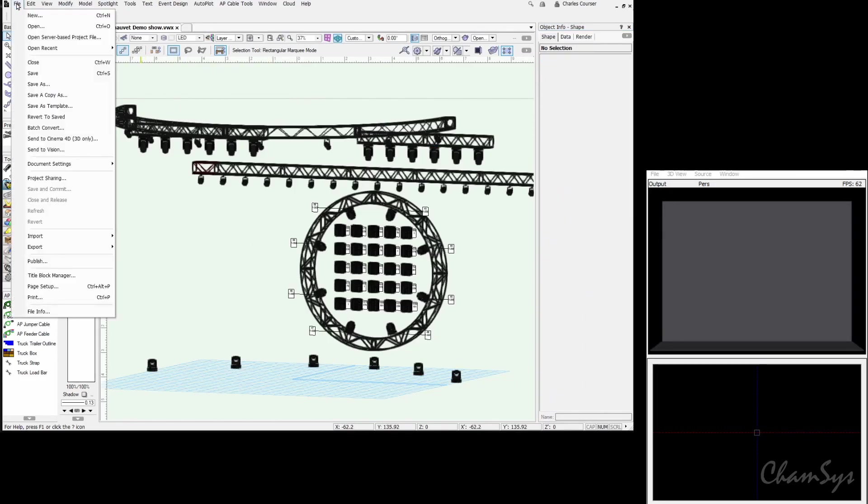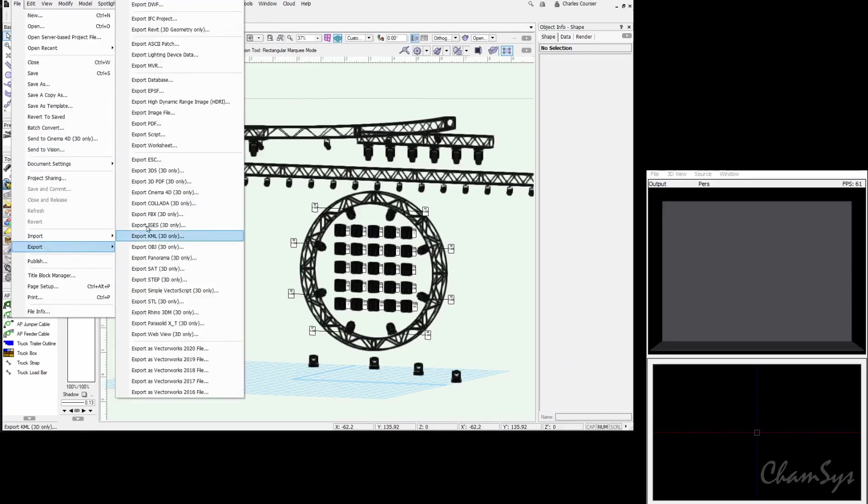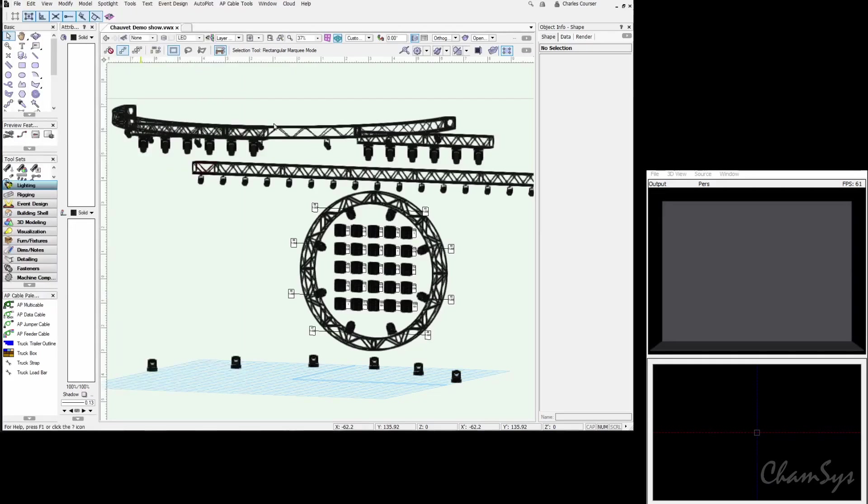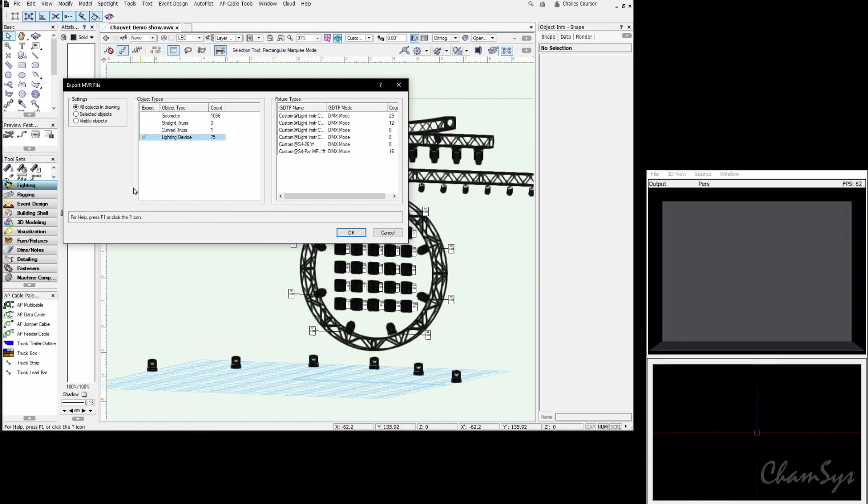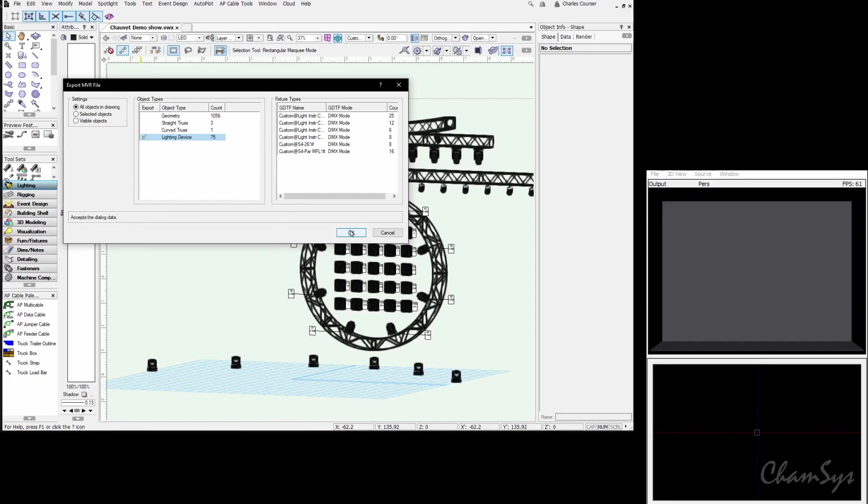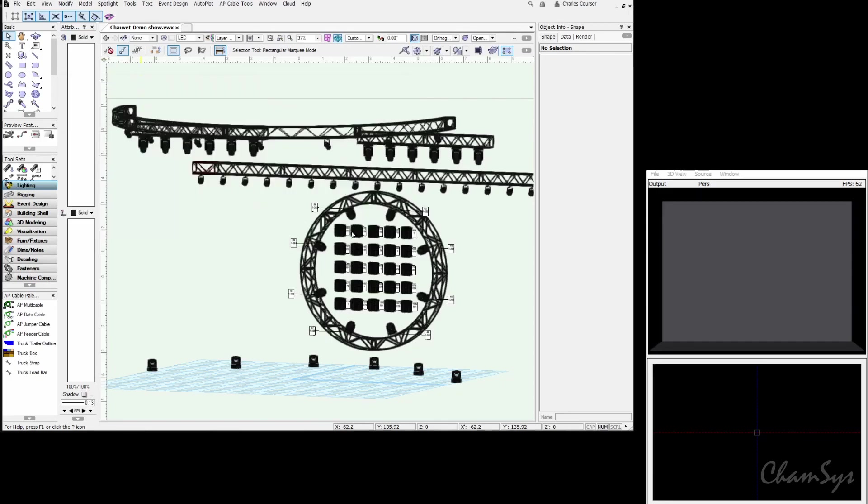We're going to go to File, Export, MVR, and choose only the lighting devices. Currently MagicQ will not import geometry or truss information, only lighting devices. Here in the panel we're choosing just lighting devices. We see our 75 fixtures that we have in our show, and we're going to click OK.